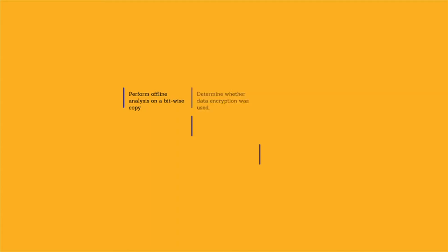Whenever possible, perform offline analysis on a bitwise copy of the original evidence.